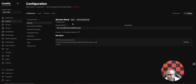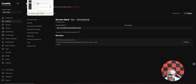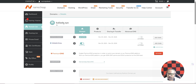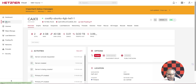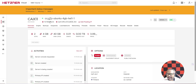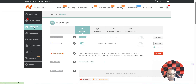Before installation, I recommend one more step: purchase a domain to connect with your n8n instance. Go to Namecheap and purchase a domain — a .xyz domain costs only one to two dollars. Once you have the domain, you need to copy the IP address of your server. Go to your Hetzner account, select your server, and copy the IP address. Then go to your domain in Namecheap and open Advanced DNS settings.